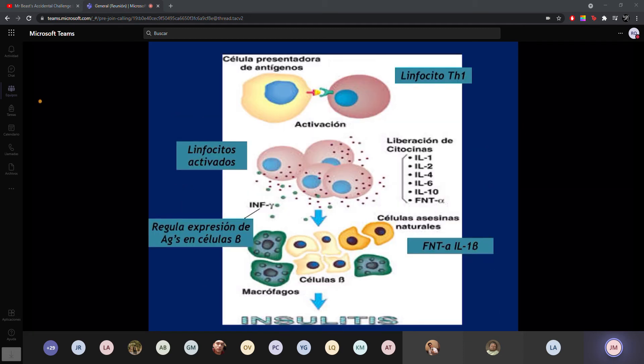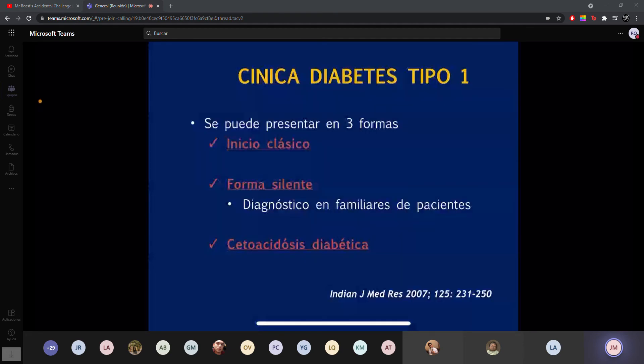Los linfocitos T van a tratar de protegernos. Las células presentadoras le presentan lo propio y también lo no propio, y es ahí donde los linfocitos se activan, producen linfocinas y citocinas inflamatorias que producen la insulitis, y posteriormente con las células B producirán anticuerpos que van a pasar a destruir todo.